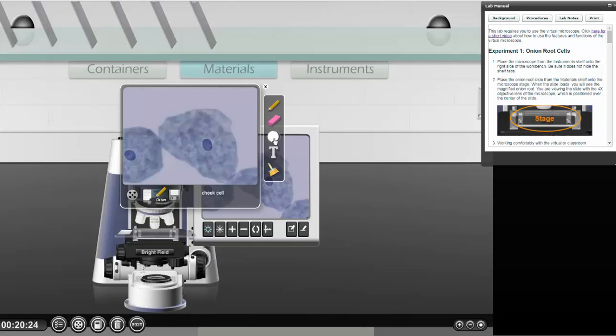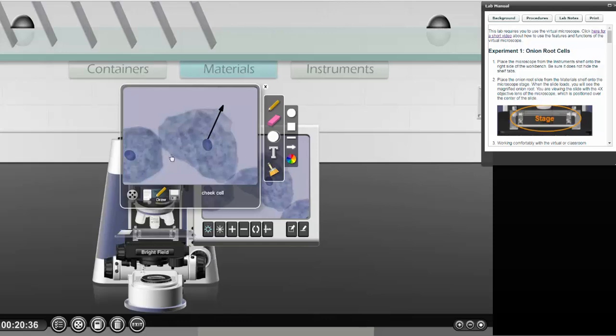And I totally love this arrow. So I'm going to put my arrows in first. There's going to be my nucleus. Here is going to be my cell membrane. Pretty close to the edge there. And then just the cytoplasm. All right.